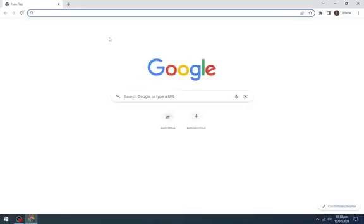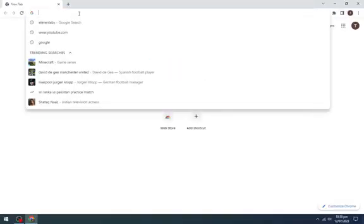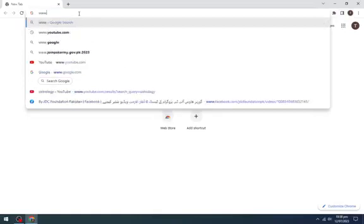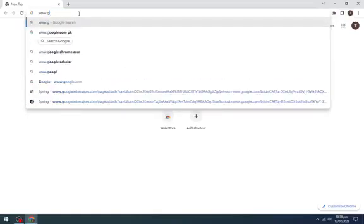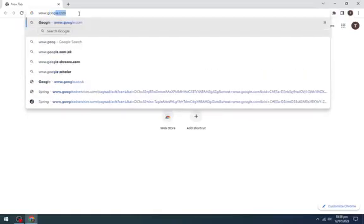So the first thing you're going to do is open up any browser in your system. Head on to the search box and write www.google.com.